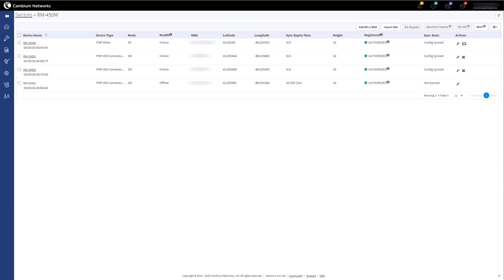As CBRS is already enabled on the sector, there is no need to sync the AP again. When the new SMs connect to the AP, the AP will send the required configuration to them and will commence heartbeating for them.